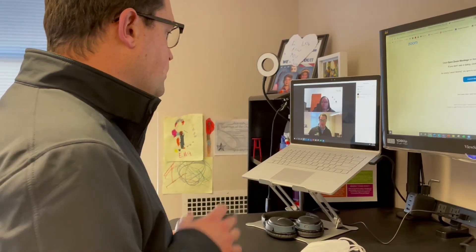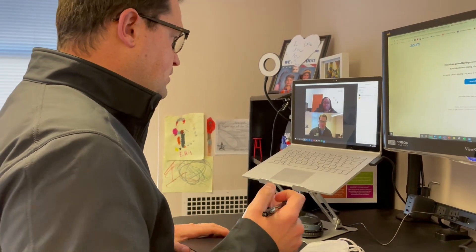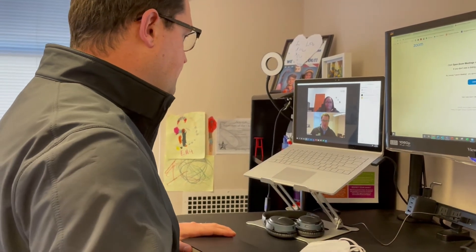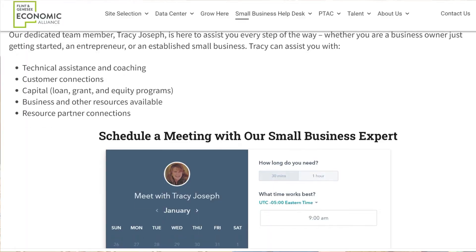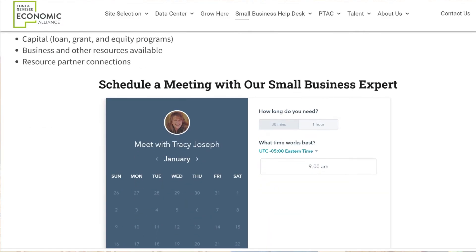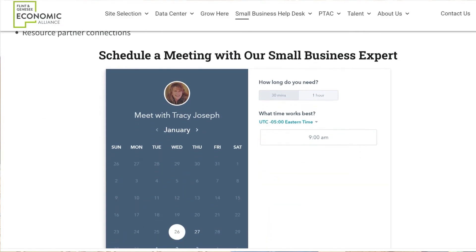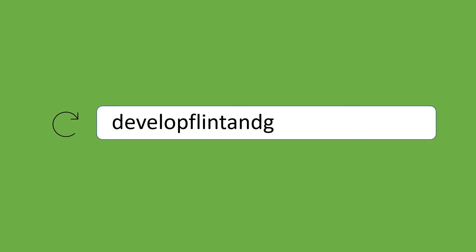Our team is invested in your success and we're here to help every step along the way. Our website provides an easy way to connect with us. Visit developflintandgenesee.org to learn more.